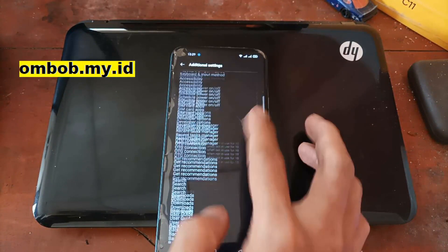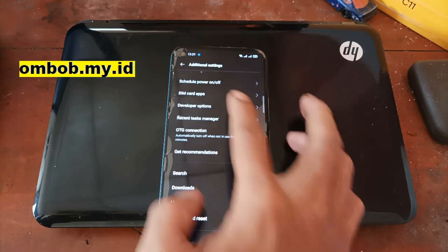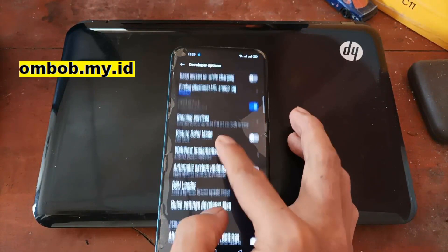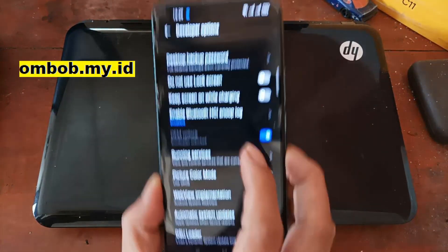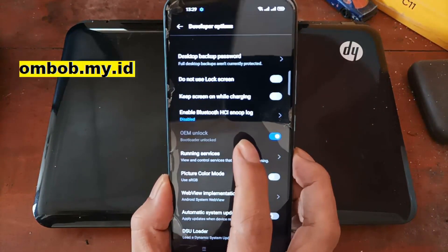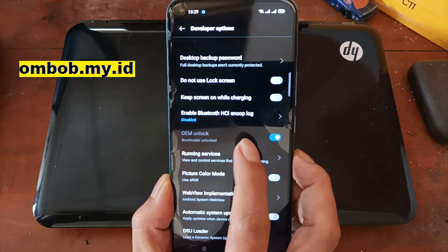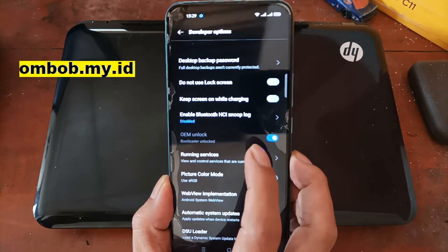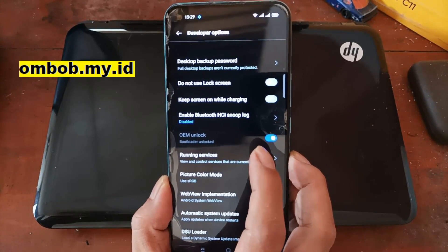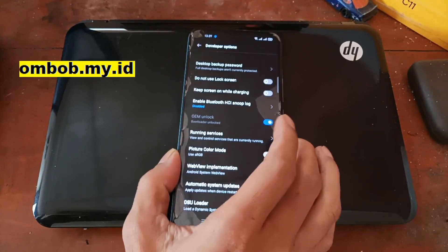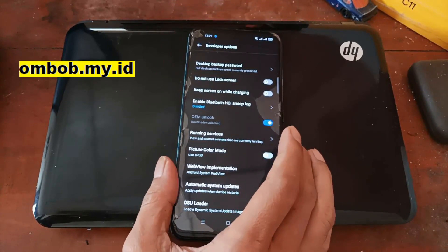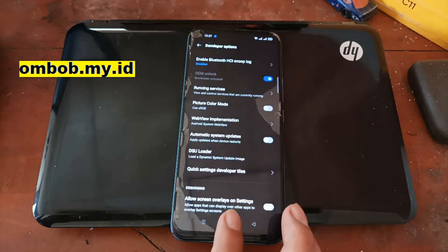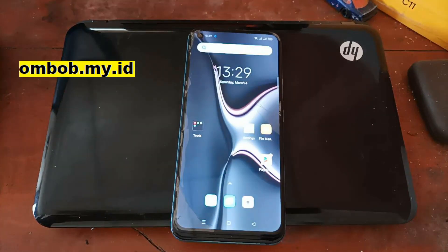Go to Additional Settings, then go to the Developer Options, and there you go — you can see my OEM unlock has been unlocked. The phone has been unlocked.